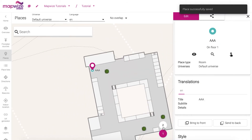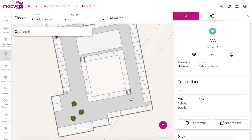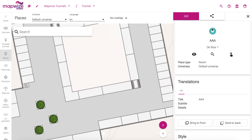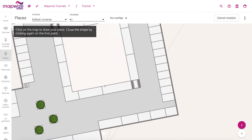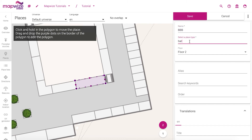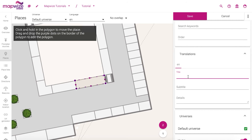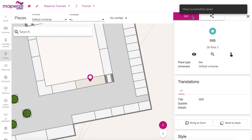Then we'll go to the second floor and create another place, and for that one we'll use the polygon. So we just need to open the polygon drawing tool, click on the different edges of the place, and then when we are ready we double click or click on the last one and we'll close the polygon. Same way we choose the place type that you like, the translation that is going to be displayed on the map, and you can save that. And for now we're going to be done with the places.